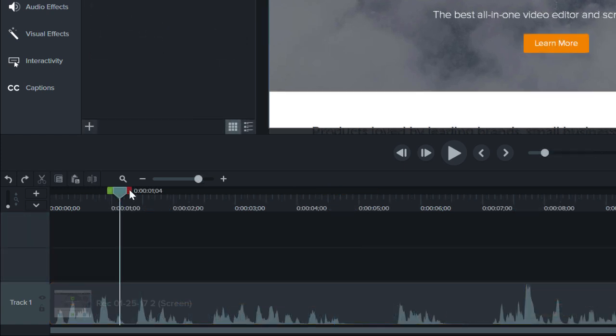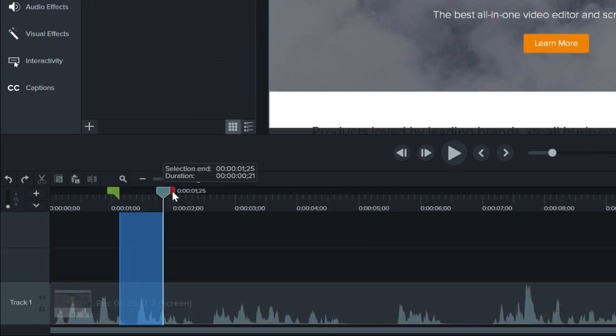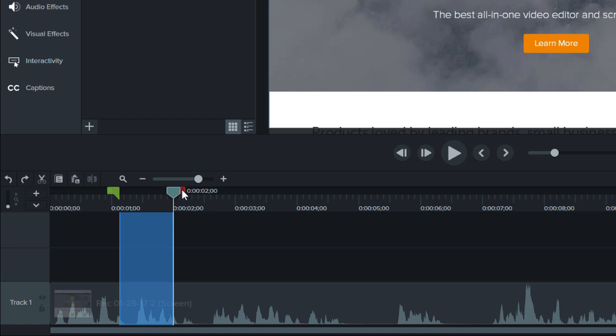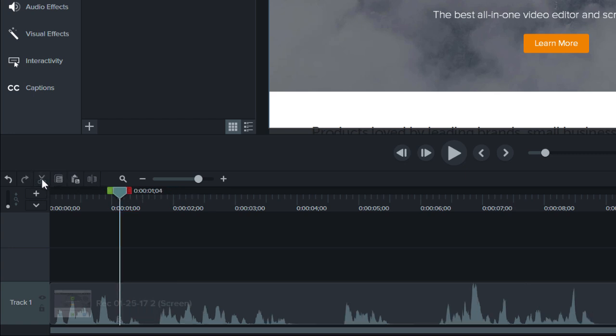Another way to stitch media is to select part of a clip and click Cut. This cuts out the selected media and stitches the two parts together.